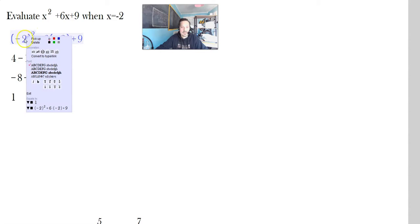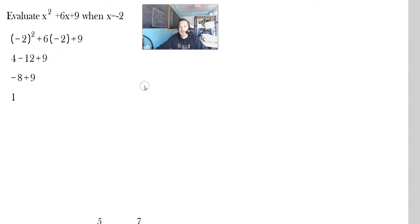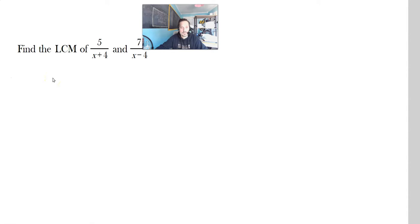If you like, you can check with a computer. The computer will also tell you that it's positive 1. So: plug in, evaluate with PEMDAS.